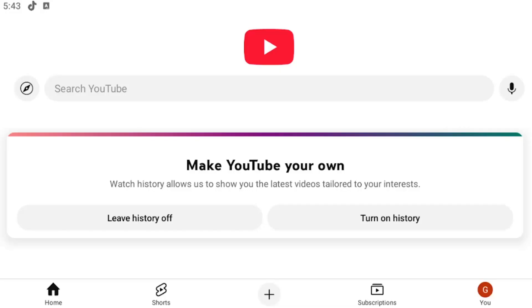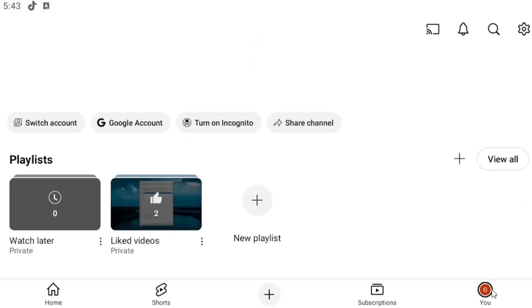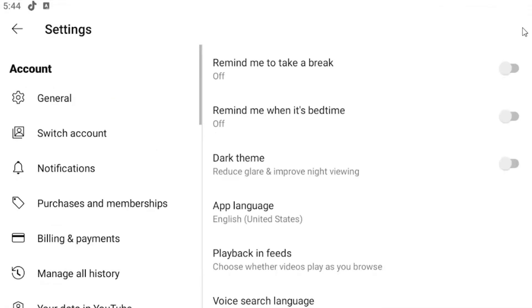This should hopefully be a pretty straightforward process and without further ado let's go ahead and jump right into it. All you have to do is select your user profile in the bottom right and then select your gear icon in the top right corner.